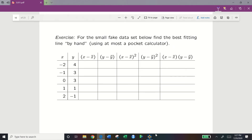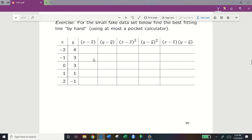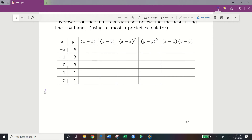Now let's construct the least squares line using a small fake dataset, where x is negative 2, negative 1, 0, 1, 2, and y is 4, 3, 3, 1, negative 1. We have a sample size of 5. The average of x: the values sum to 0, so x-bar equals 0. The average of y: 4 plus 3 plus 3 plus 1 plus negative 1 equals 10, divided by 5, so y-bar equals 2.